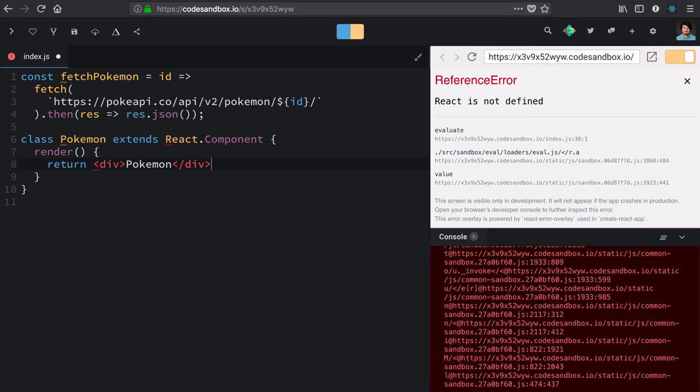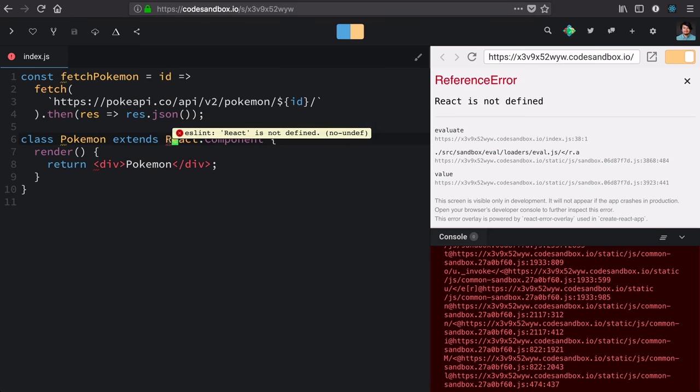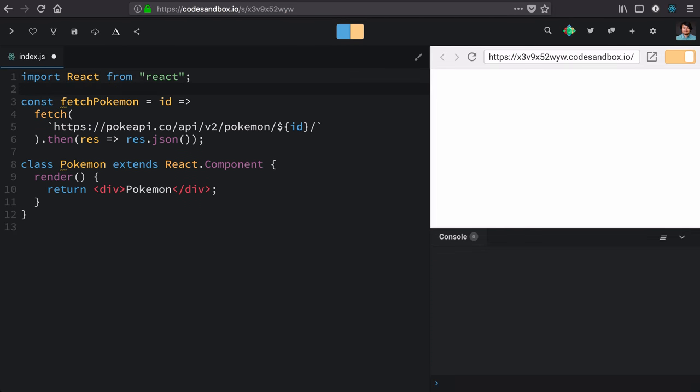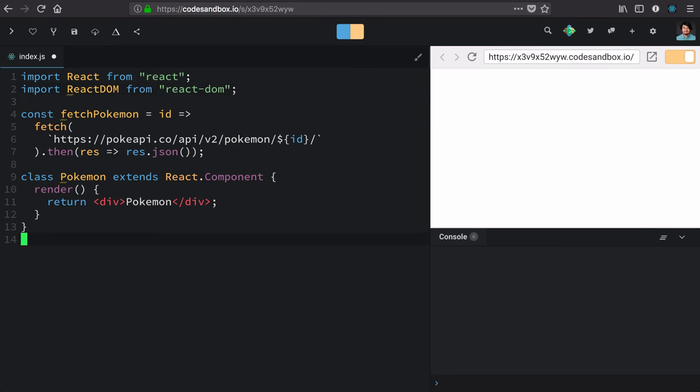Our component looks right, but we need to import React and ReactDOM again to set up this project properly. Import React from react and import ReactDOM from react-dom.